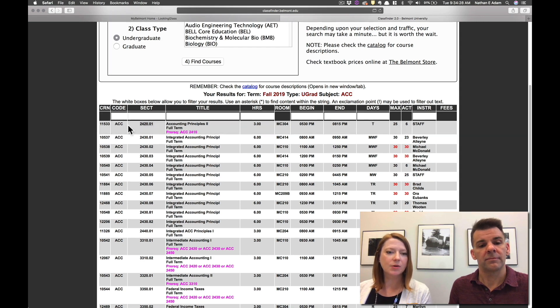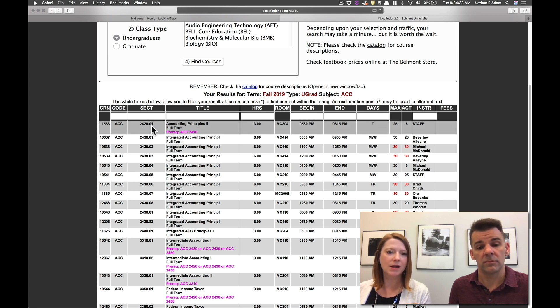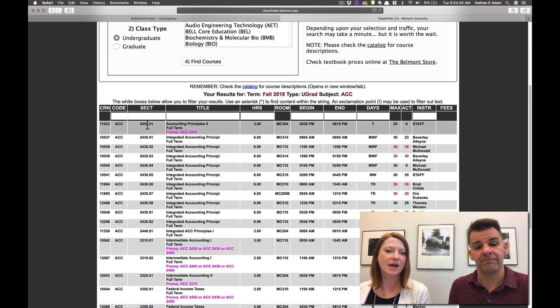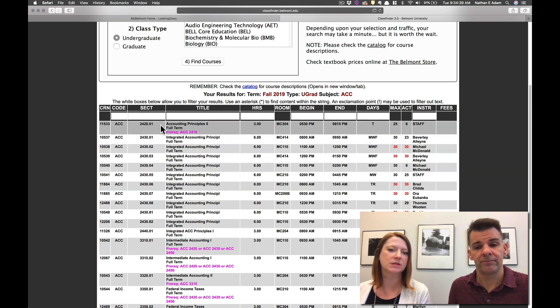So you'll have your accounting code here then it will also tell you the course number and then the .01, that's the section number. So you may have a bunch of different sections of the same course. You can see all of those listed.